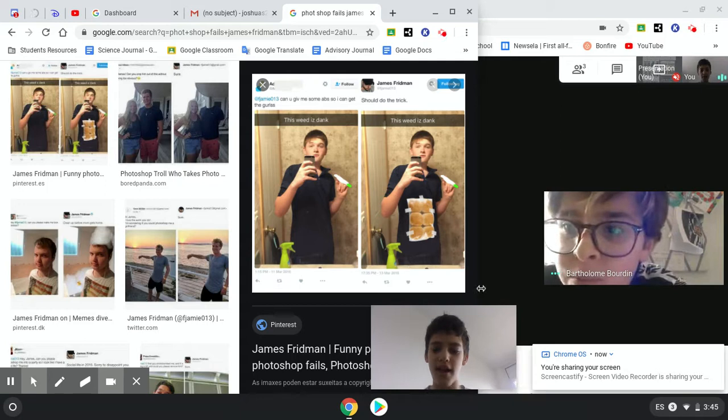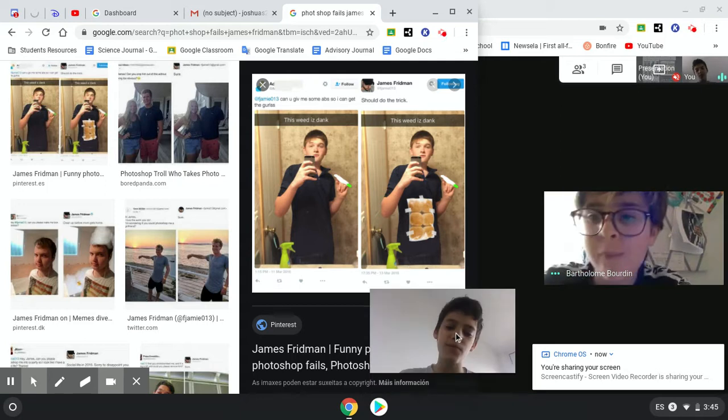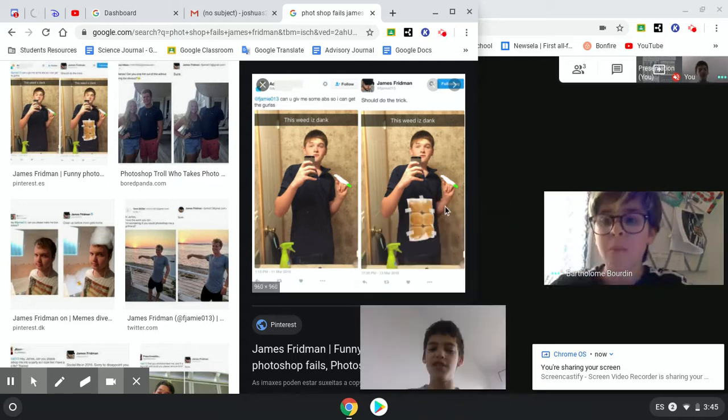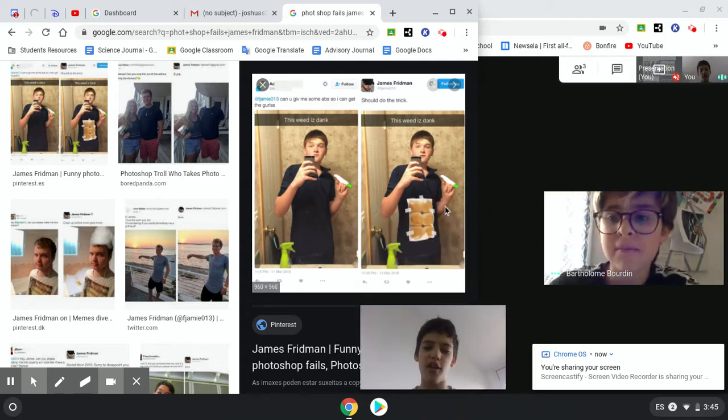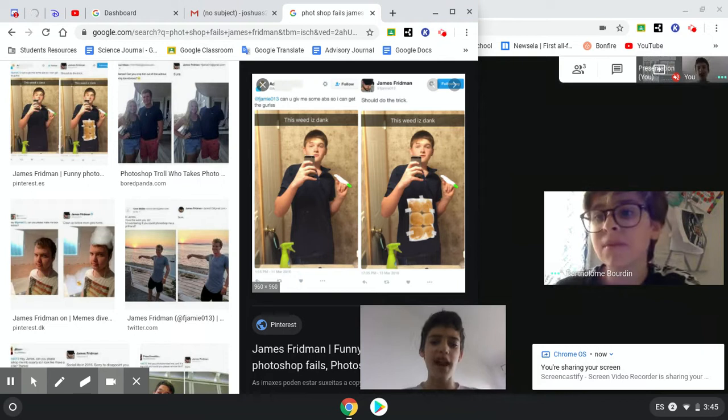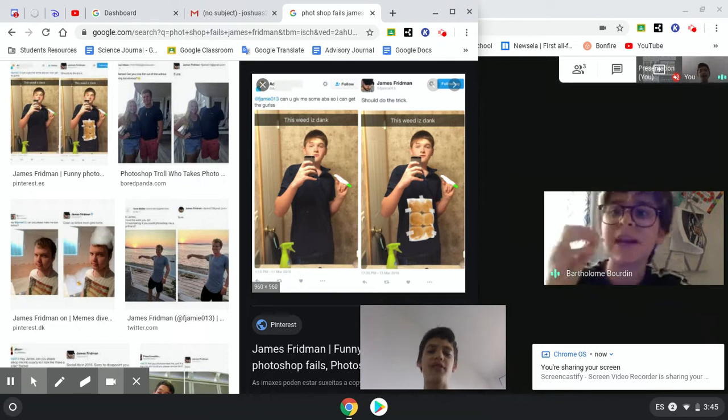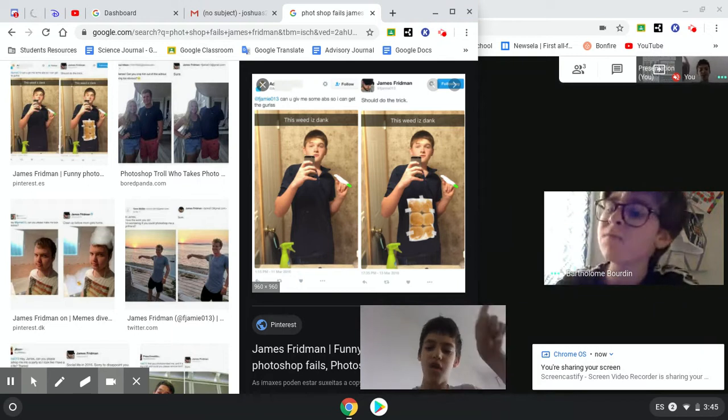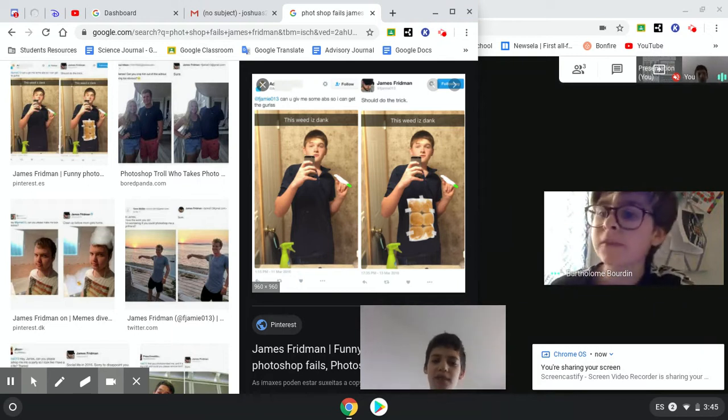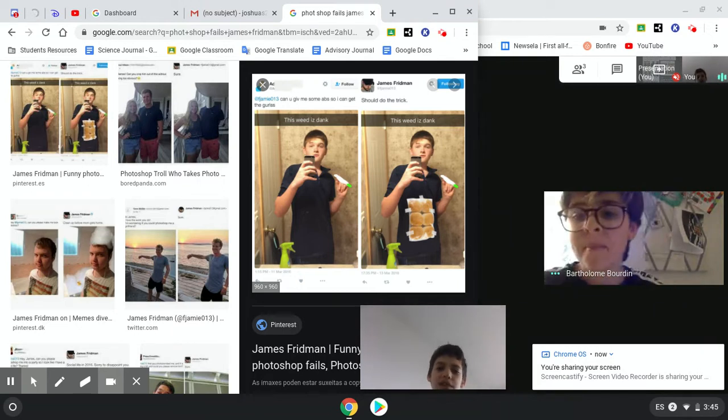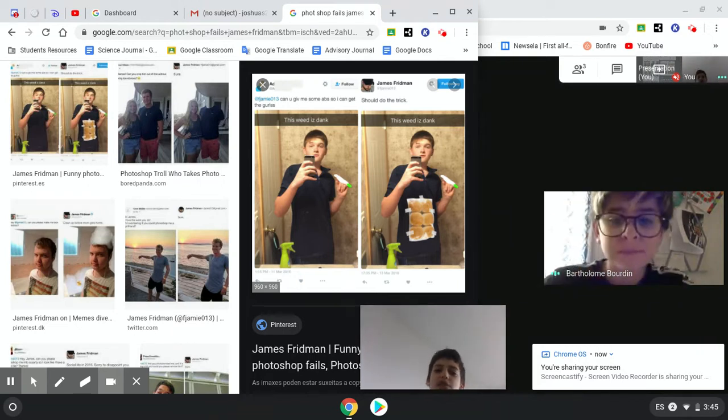Hi guys, welcome back to our YouTube channel. Today we have Bartholomew, and we're going to be looking at some Photoshop fails. So let's look at the first one.